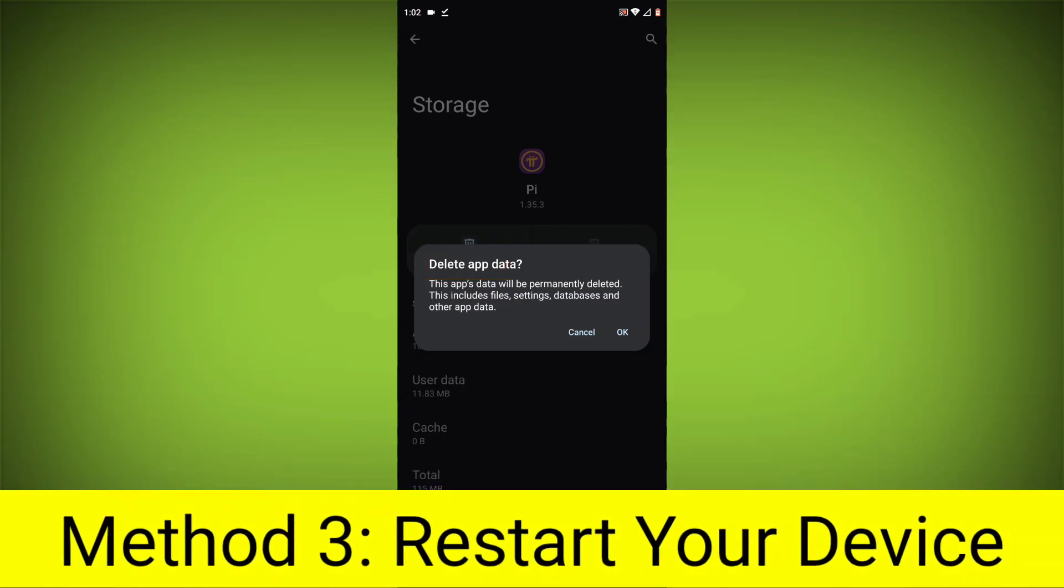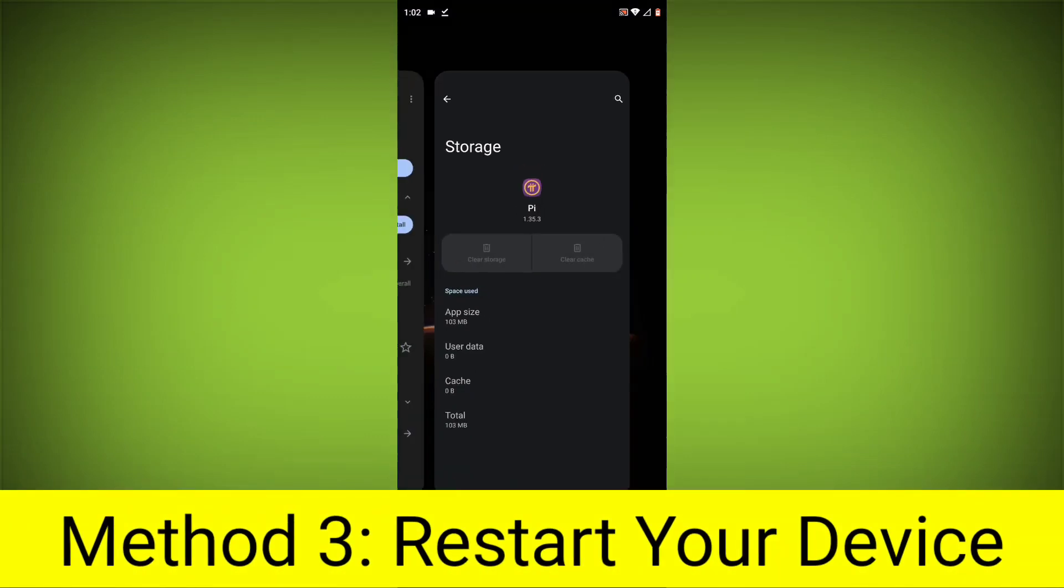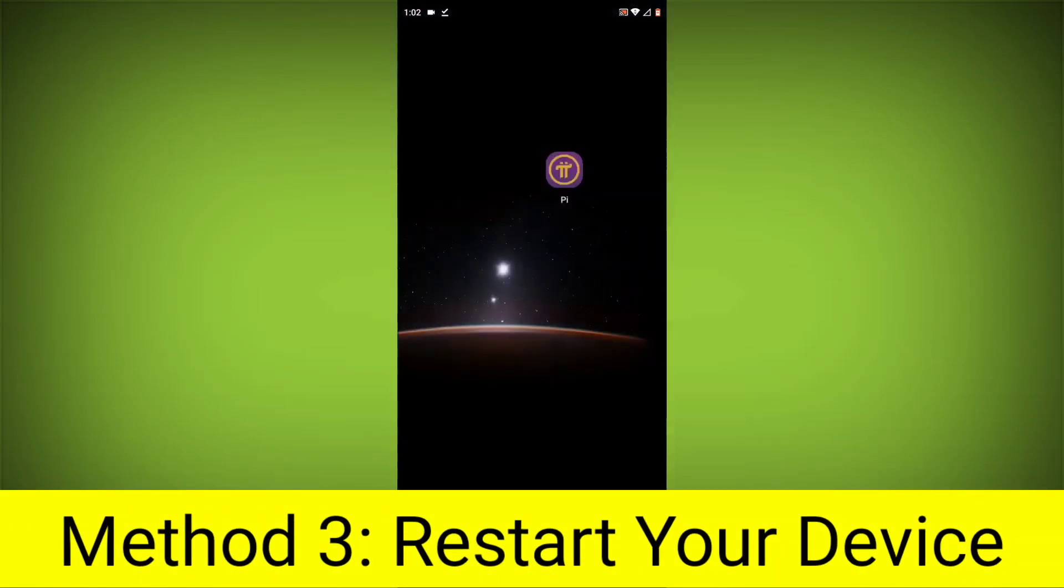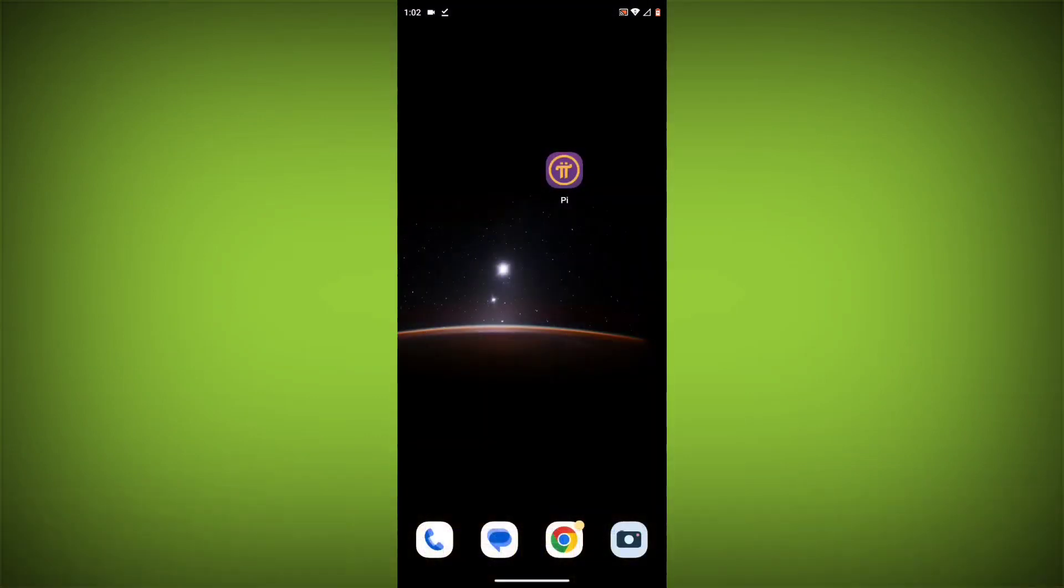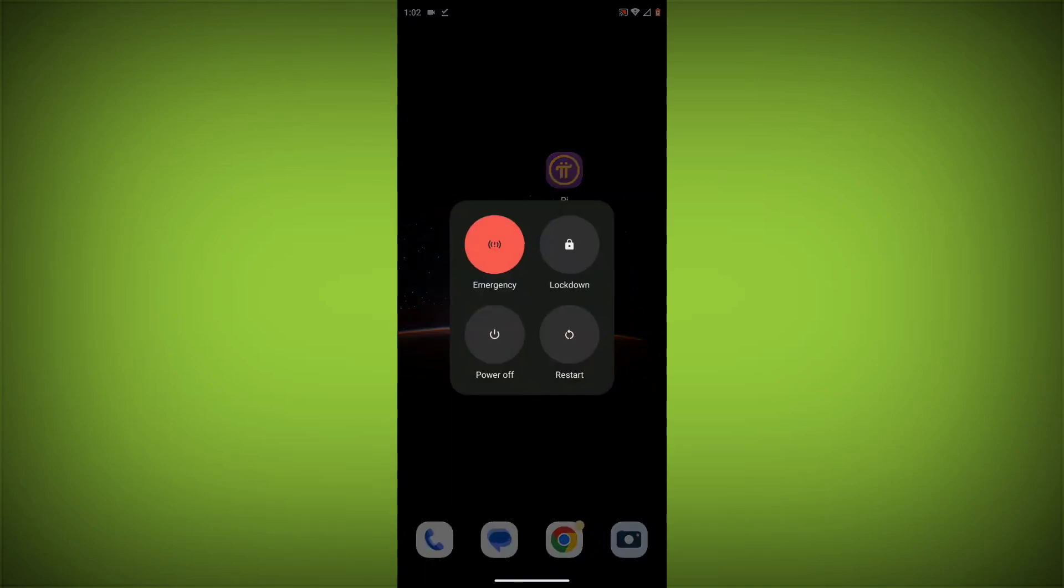Method 4: Restart your device. After doing all these steps, simply restart your device and your problem will definitely be solved.